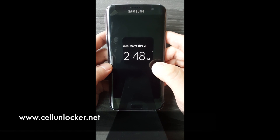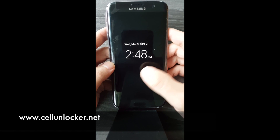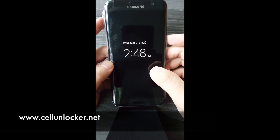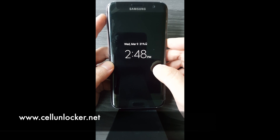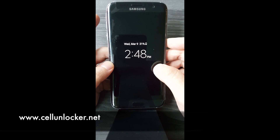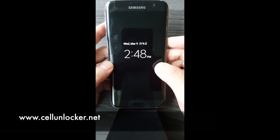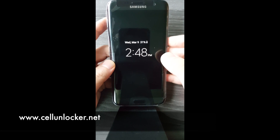What's up guys, I have the Galaxy S7 Edge here today with me and I'm going to do a quick tutorial to show you how to do a recovery reset.